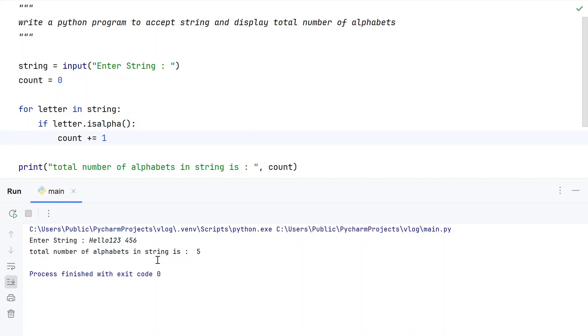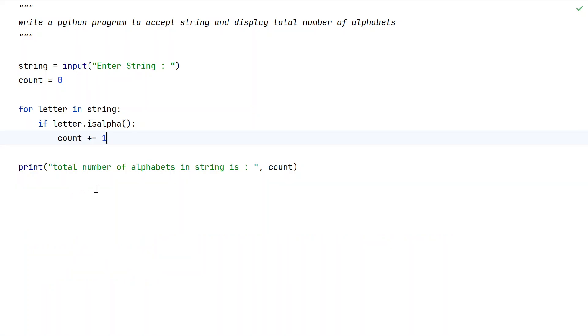You can see total number of alphabets in string is 5: H-E-L-L-O. This is a complete Python program to accept a string and display the total number of alphabets. I'll give this